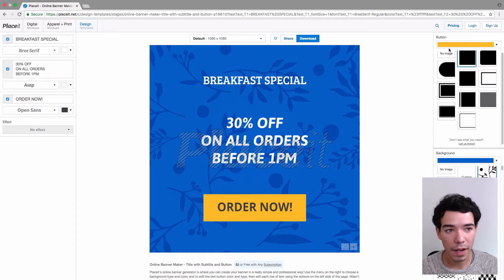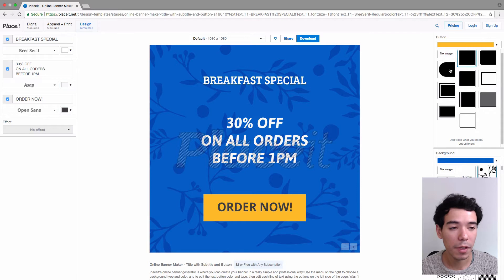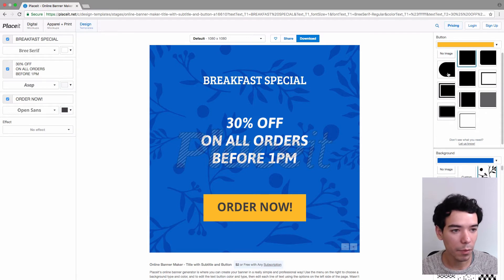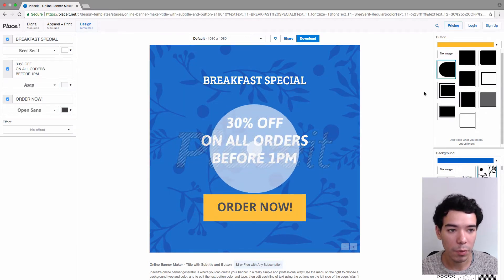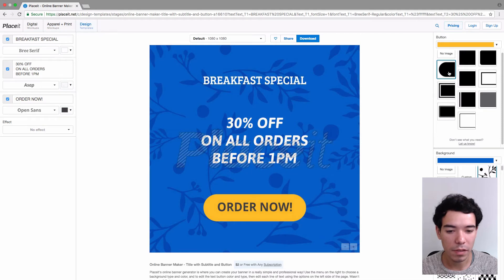Now we move on to the right hand side where we have our button options. We have the button color, which we can change, and we can also change the shape and design of the button. Maybe we want a nice round button instead of a square one — I think that looks a little better.